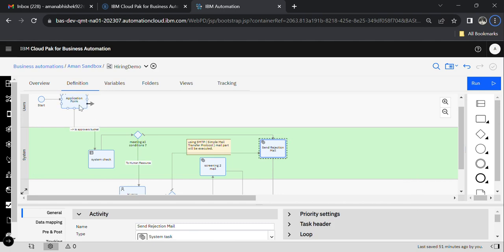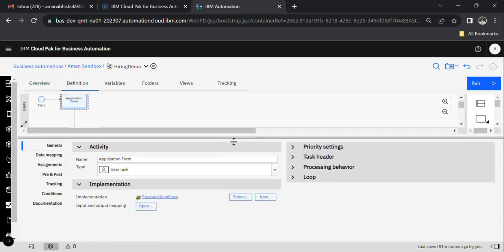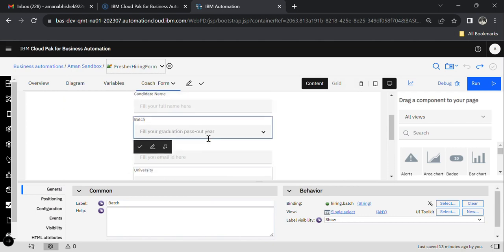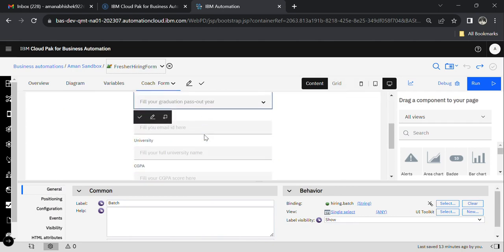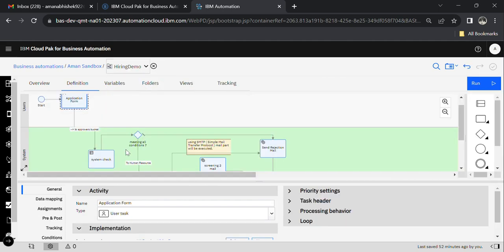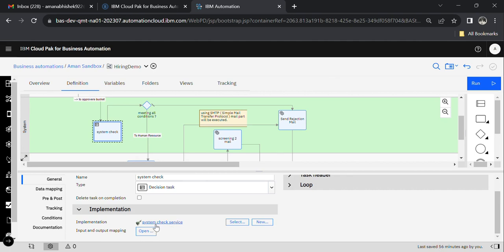As you can see, the first activity is the application form. I have already created a client-side human service, and inside the coach I have created one form. I have already attached it inside the implementation part — same client-side human service. The user will fill that form and the flow will move to 'System Check', which is the decision task.